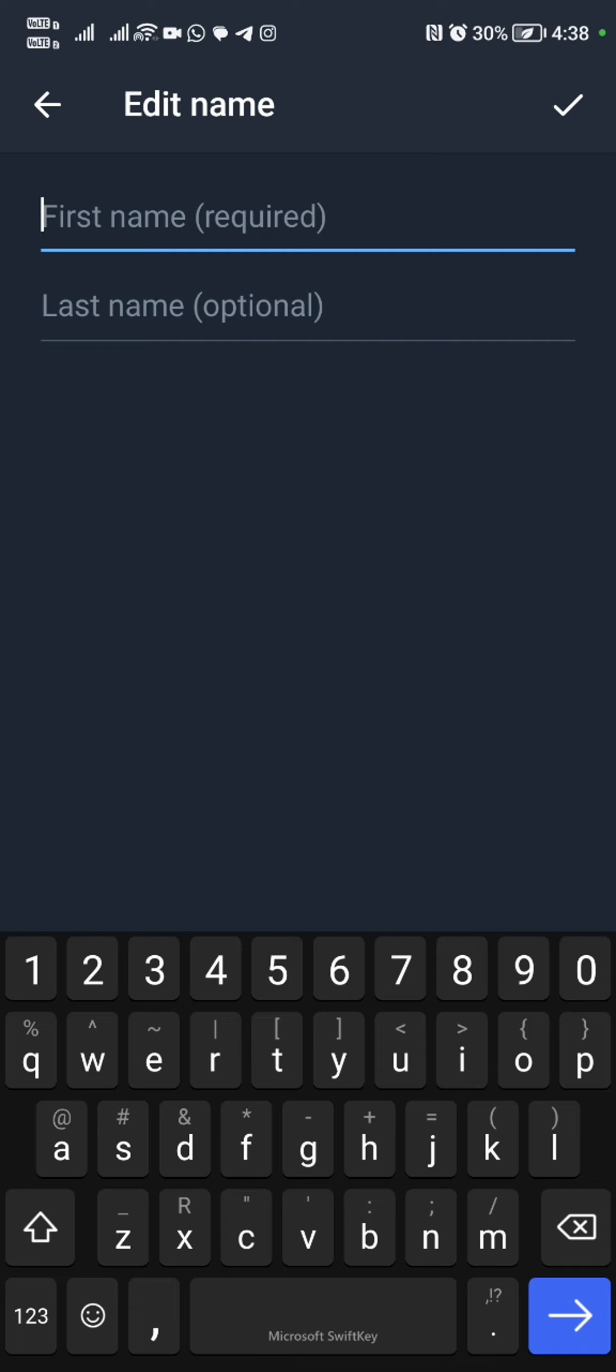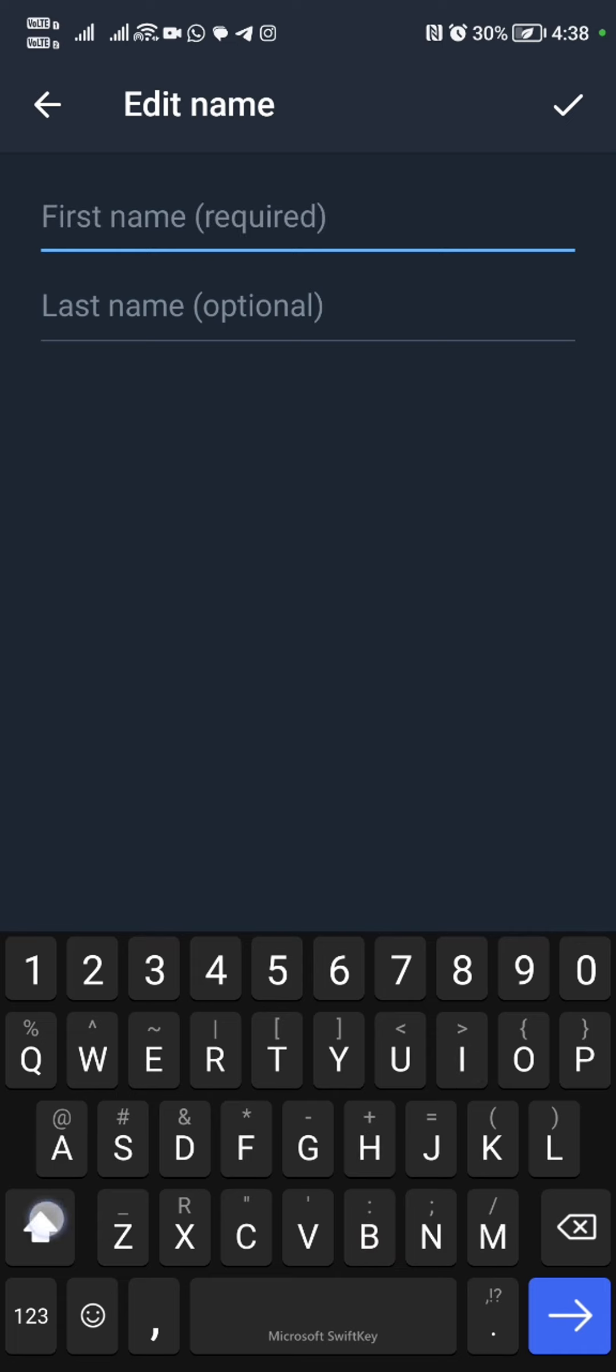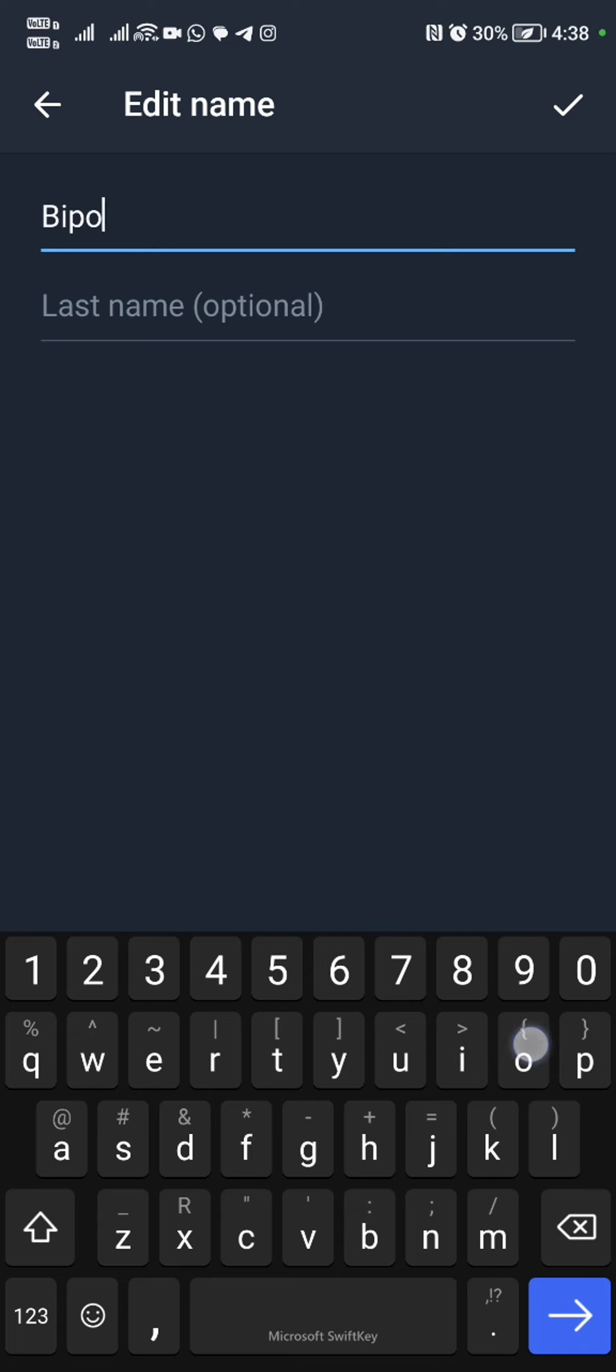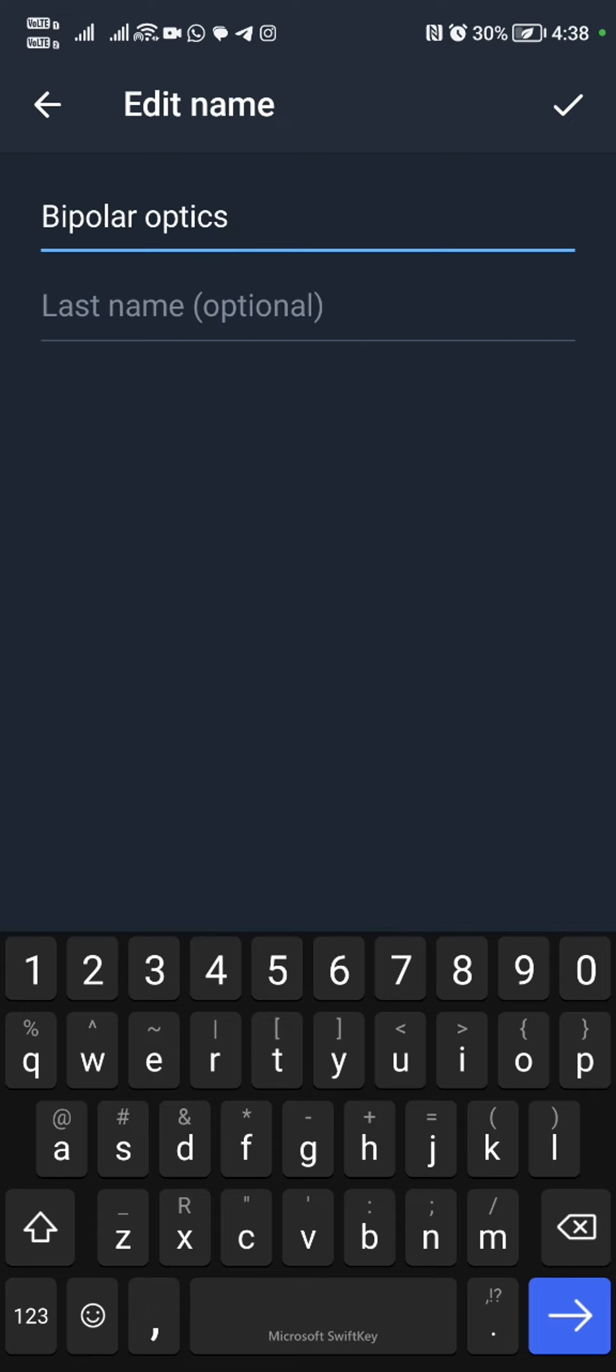I'm going to go ahead and put that we provide quality products and that we provide quality services. Just make sure that you do not run out of characters there.